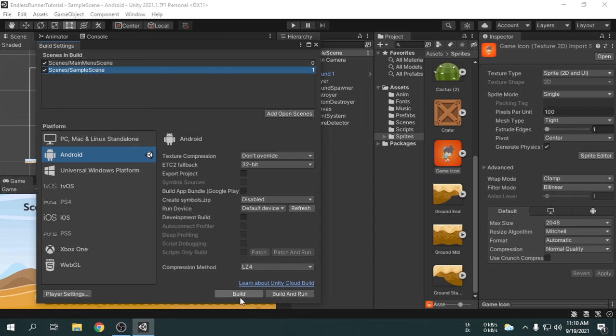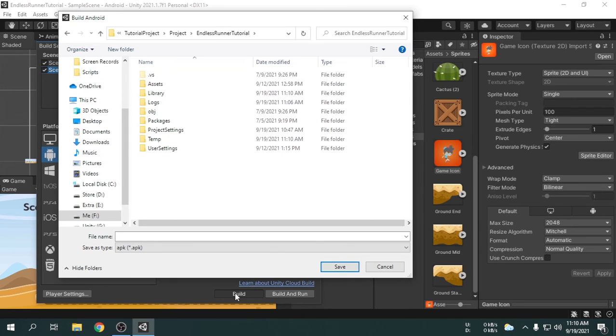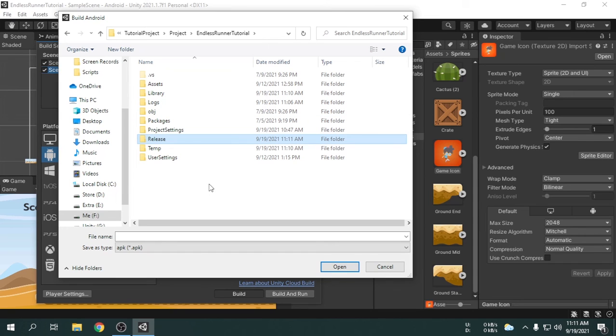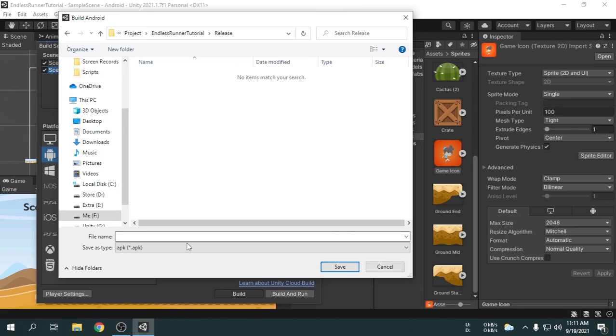So, we can click on the build button. We have to choose a location where we want the game to be built. I will create a new folder called release. Now, choose this folder and give a name of the apk file. Now, click save.